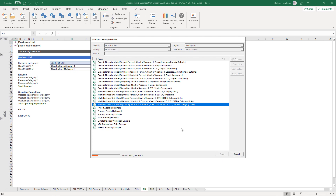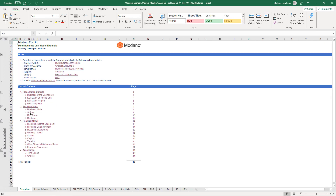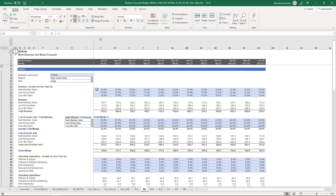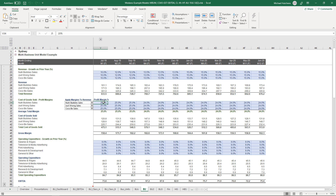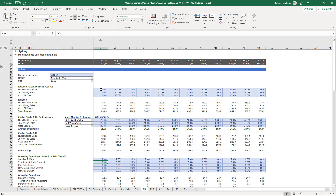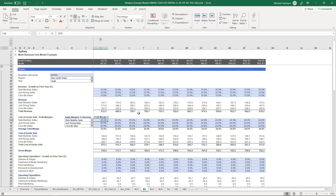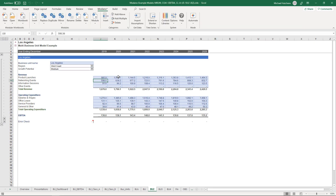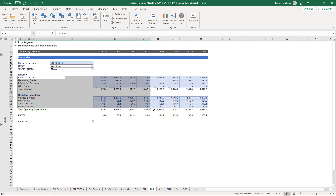This model contains customizations to the business units just to demonstrate how they work. If you go into the Sydney business unit, you'll see growth on prior year is used instead of just amounts to calculate revenue. There's also cost of goods sold because this is chart of accounts five, with profit margin assumptions to calculate COGS, and growth on prior year for expenses. All we've done is customize those three blocks from the default dynamic template to allow for growth rates and profit margins rather than just entering amounts.